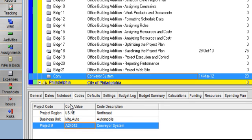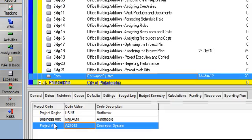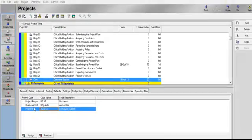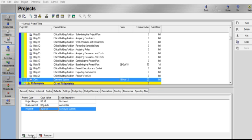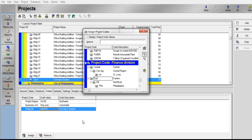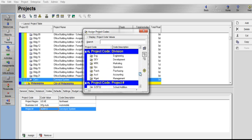We have project region, which is the northeast, business unit, which is automobile, and project number. We are going to add a new project code to this project called under construction. If you click on the Assign button, you can scroll through and see that there is no project code for under construction.